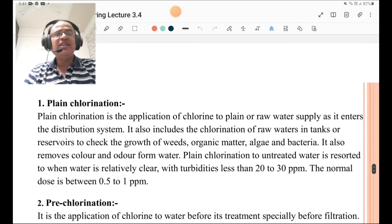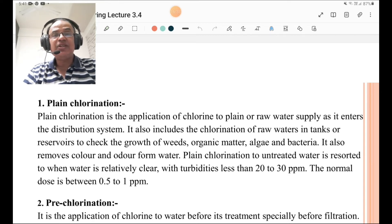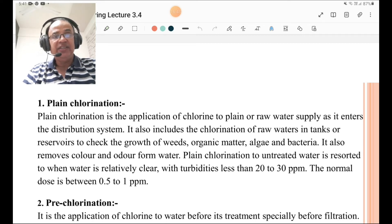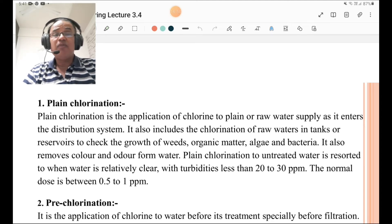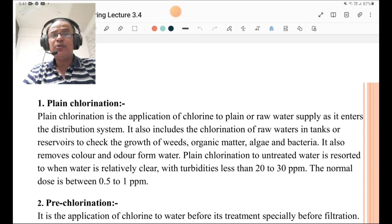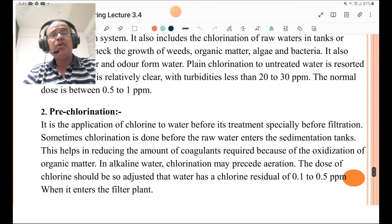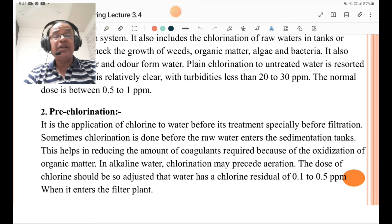Plain chlorination is the application of chlorine to plain or raw water supply as it enters the distribution system. It also includes chlorination of raw waters in a tank or reservoir to check the growth of weeds, organic matter, algae, and bacteria, and also removes color and odor from water. Plain chlorination of untreated water is resorted to when water is relatively clear with turbidity less than 20 to 30 ppm. The normal dose is between 0.5 to 1 ppm.